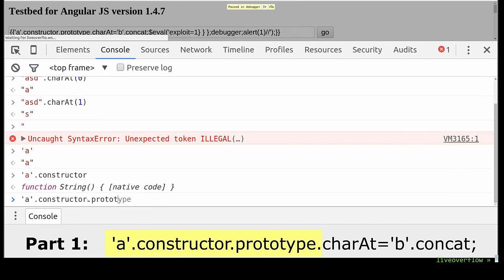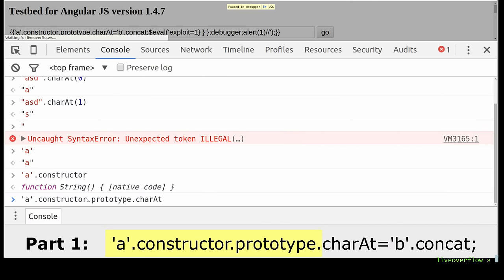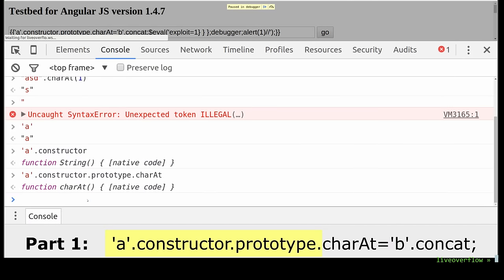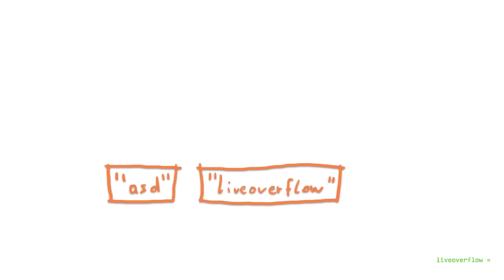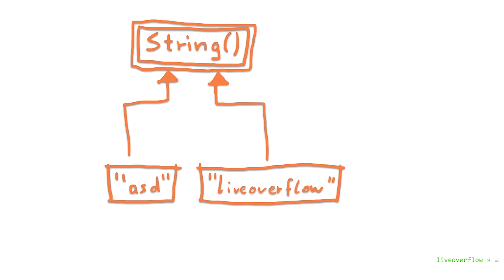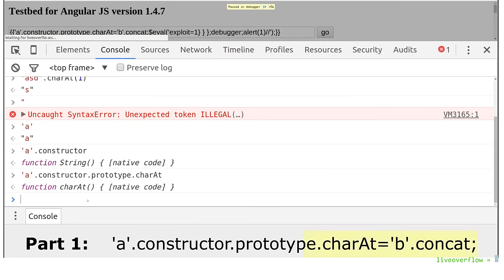From that string constructor it now references prototype. And prototype is fancy JavaScript. Every string we use is a descendant from the string object. And prototype can be used to reference the actual function or method that is inherited to all string objects. So we are now referencing the charAt function that all other strings inherit. And now the exploit wants to assign something different to that method.